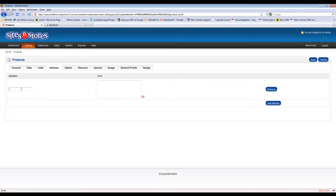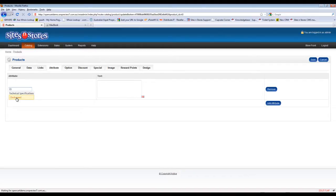Now you just need to start typing the name of the attribute that you wish to add. And you'll see a little drop down menu pop up. You can just select from there.